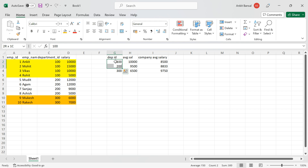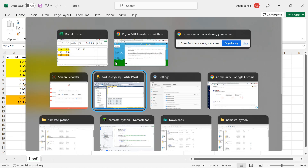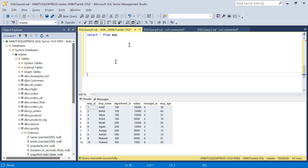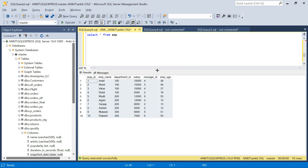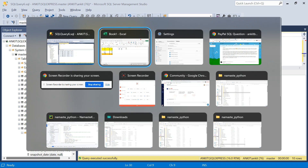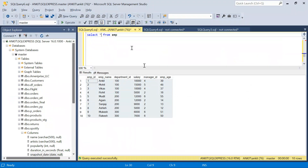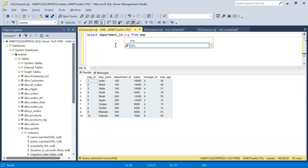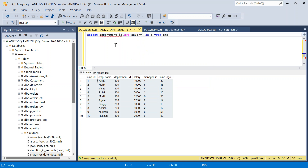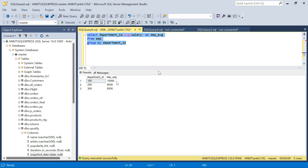So the key challenge is that this average is dynamic — when checking department 100, I only consider employees of the other two departments; when checking 200, I consider the other two, and so on. We need to write SQL to handle this dynamically. Let's move to SQL Server. I have the employee table ready — I'll put the DDL in the description box if you want to try it yourself.